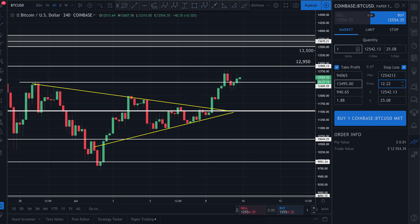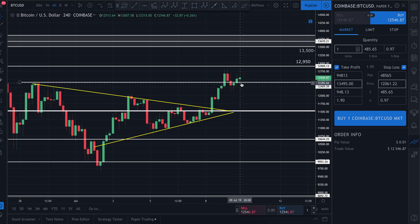I'm going to come over here, make sure I'm on 'price,' and put my stop loss at $12,061 — I like to keep my numbers a little odd to make sure they get executed. So I've got my market order ready to go at market price, my take profit at $13,495, and my stop loss set at $12,061.22.